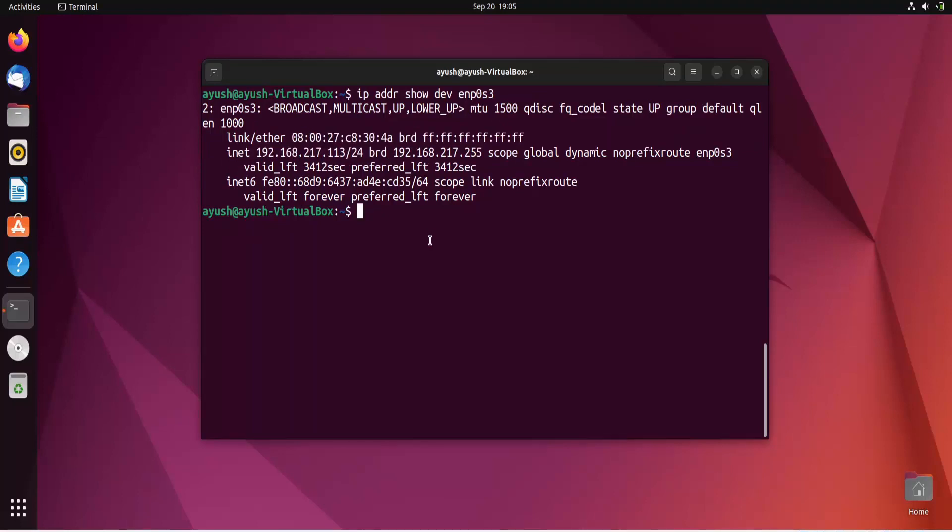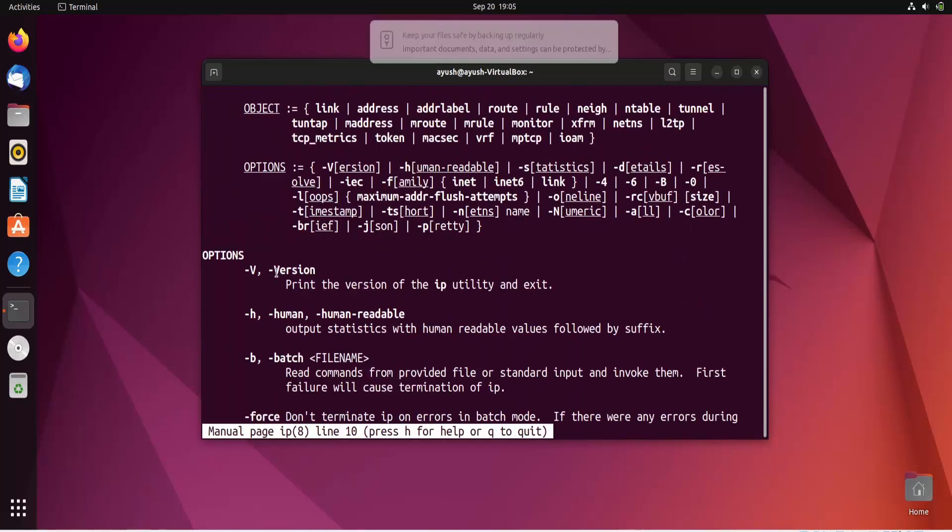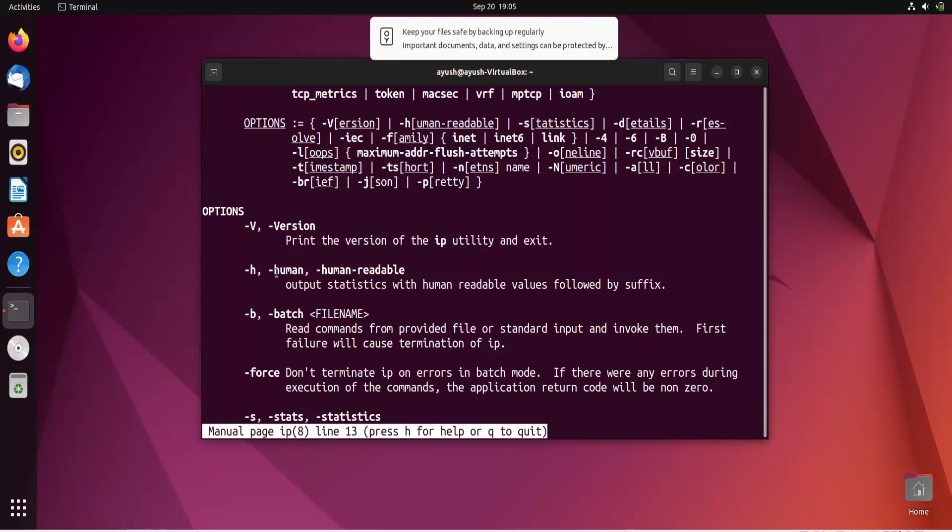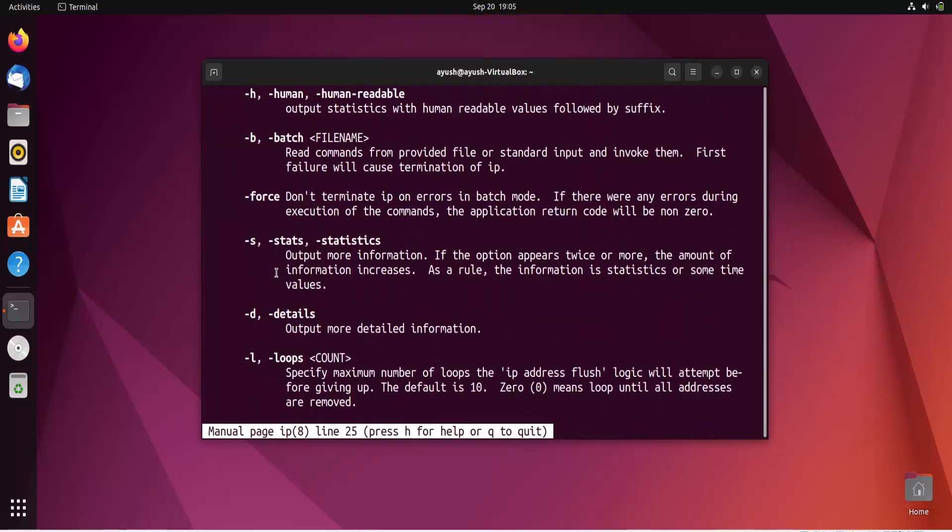In this way you can get the IP address and MAC address of your system using the IP command. If you want to learn more, you can do man IP and here we get multiple options. For example, -h for human readable and -s for stats to output more information. If the option appears twice or more, the amount of information increases.